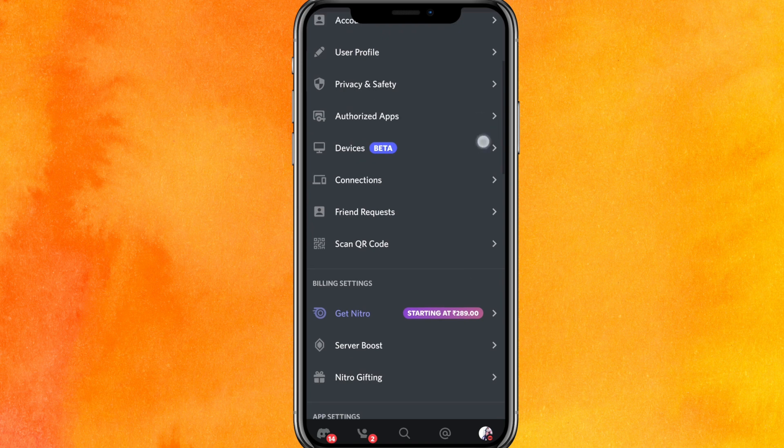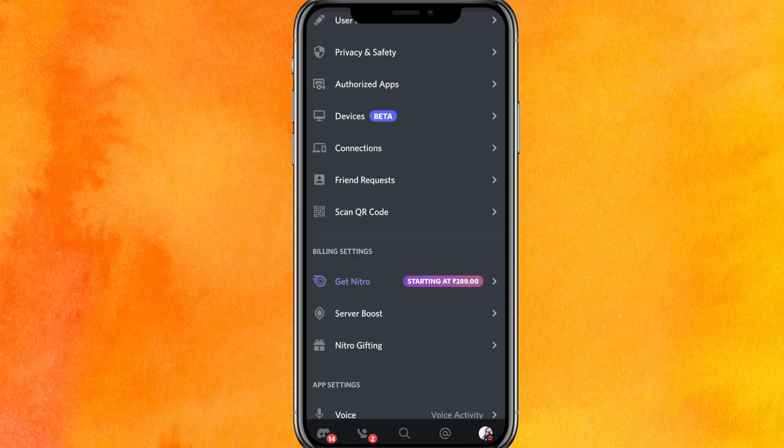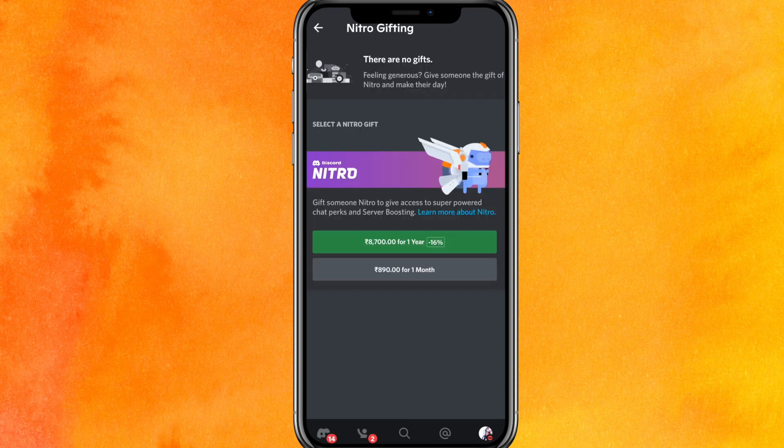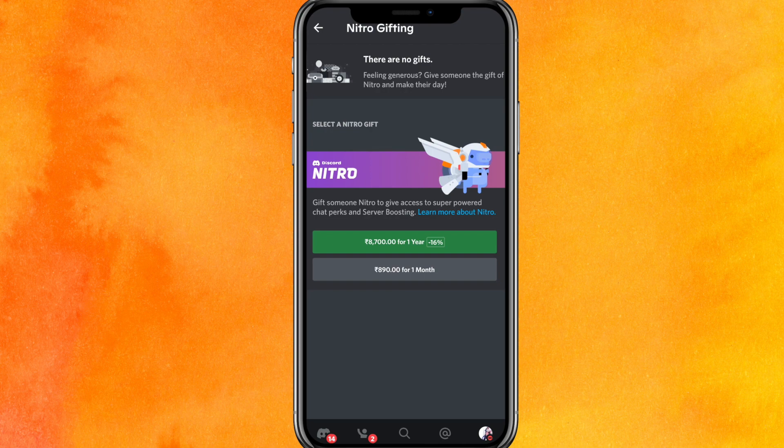So guys, basically in the Nitro gifting, if you click on the Nitro gifting here, you will get the option where you can just redeem Nitro gift card on Discord. Right now I don't have it because of some glitches.